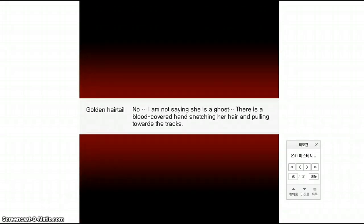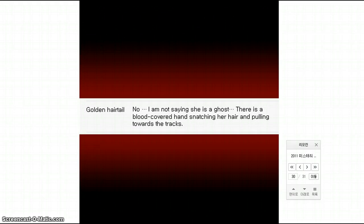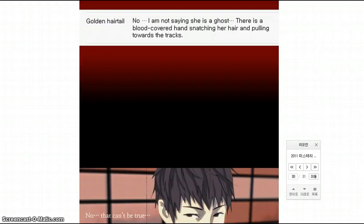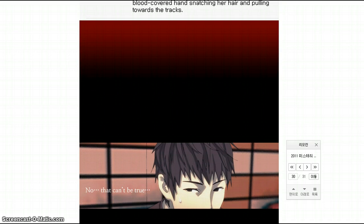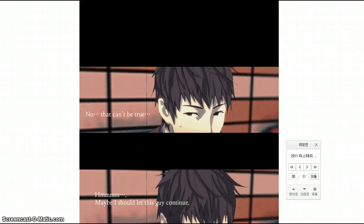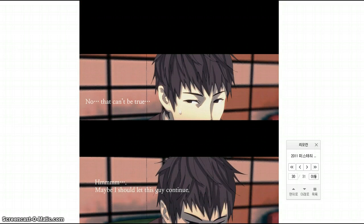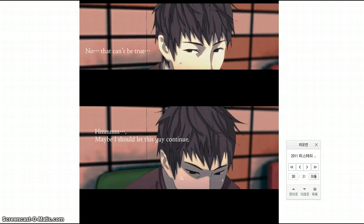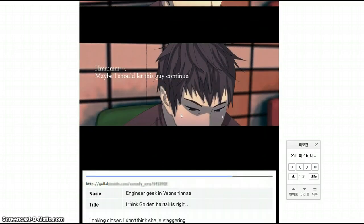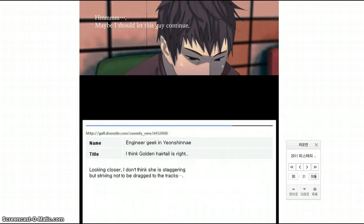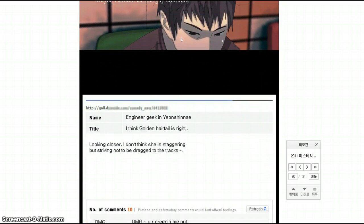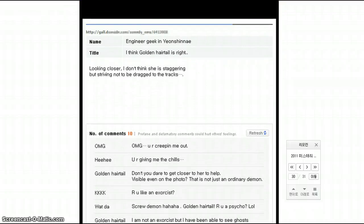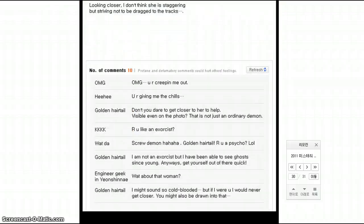So the girl wasn't the ghost. Is what I'm getting from that. Oh, whoa. Whoa, so she, she's not the ghost, but she freaking looks like grudge girl, she does. She looks like Kayako, except Kayako is Japanese, not Korean. Oh, that can't be true, maybe I should let this guy continue. Think golden hairtail is right, closer. I don't think she is staggering, but striving not to be dragged to the tracks. Oh, fuck, that's creepy.